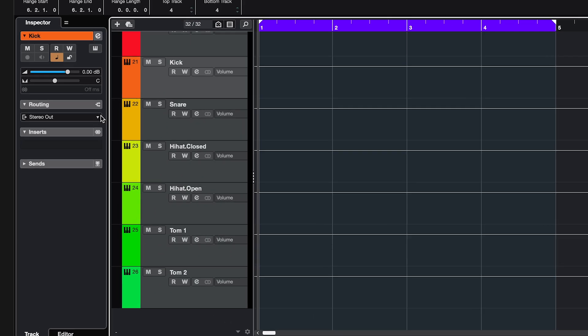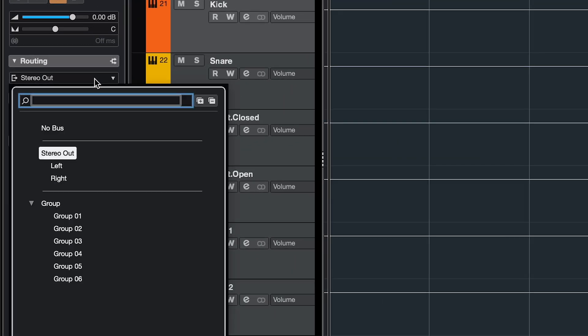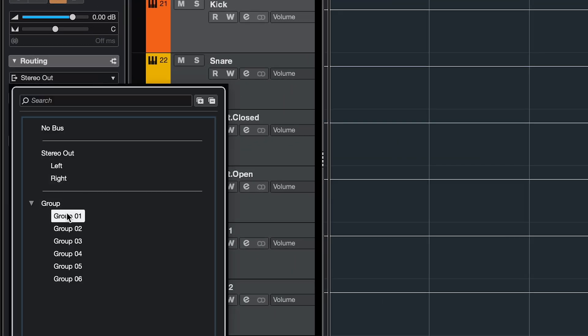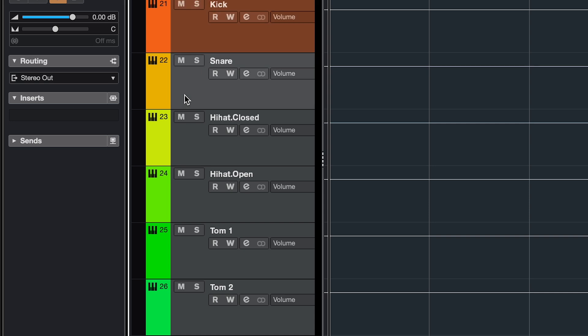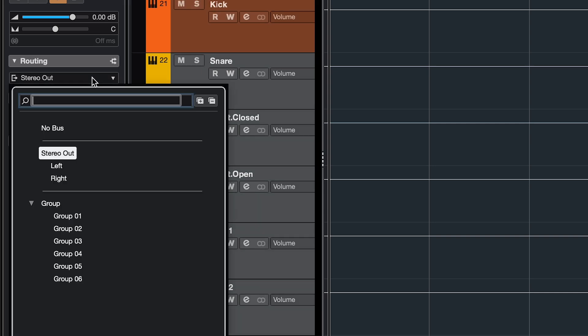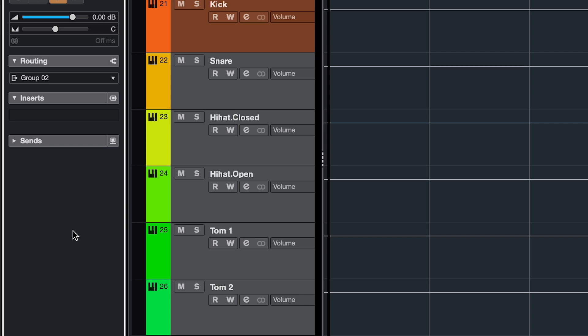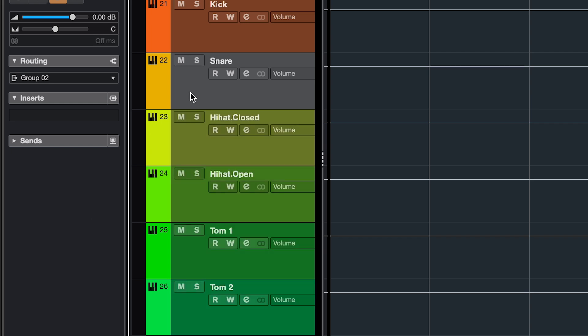Now you can route the Groove Agent channels to separate groups. A quick way to assign them sequentially is selecting all tracks, click, shift-click, then hold shift, and I'm gonna select the next group as an input, and now they're assigned in ascending order: group 2, 3, 4, and so on.